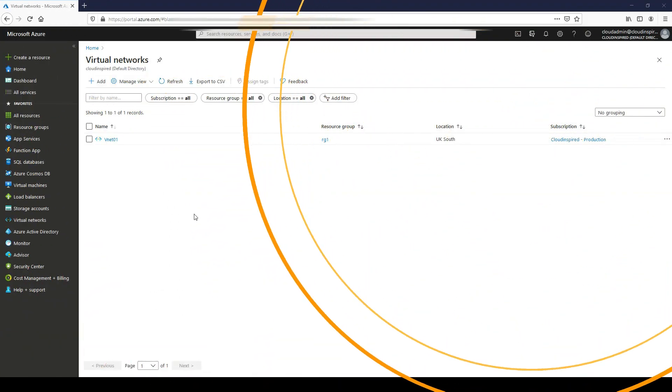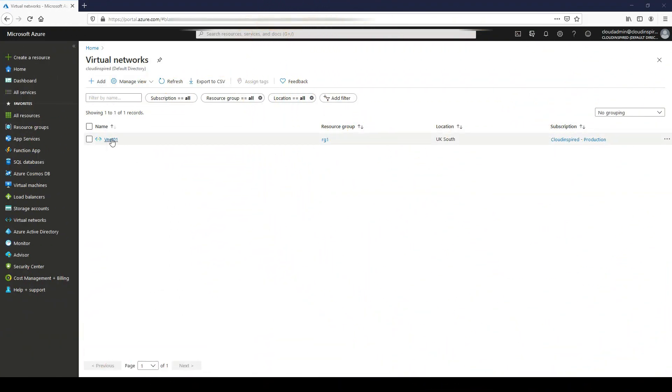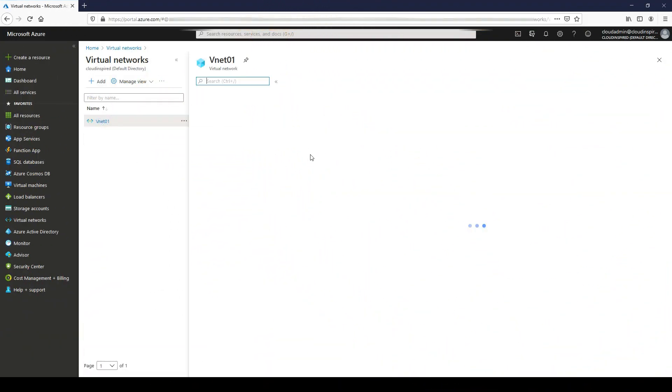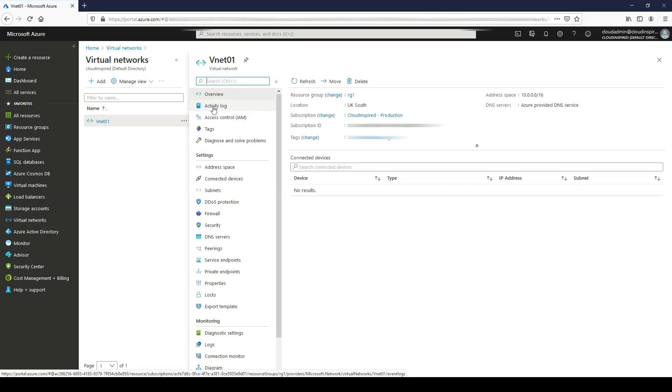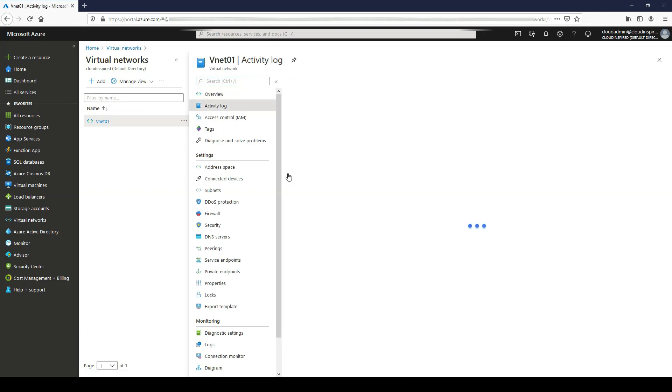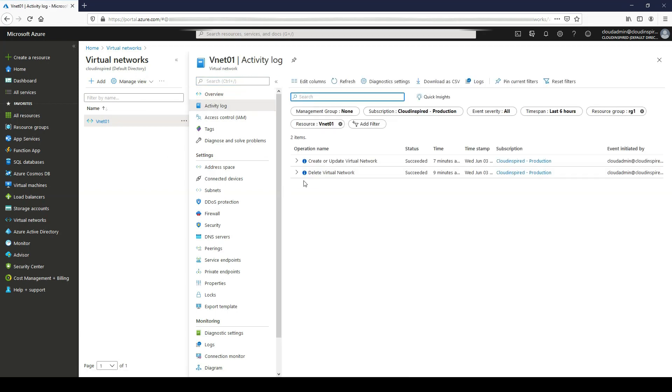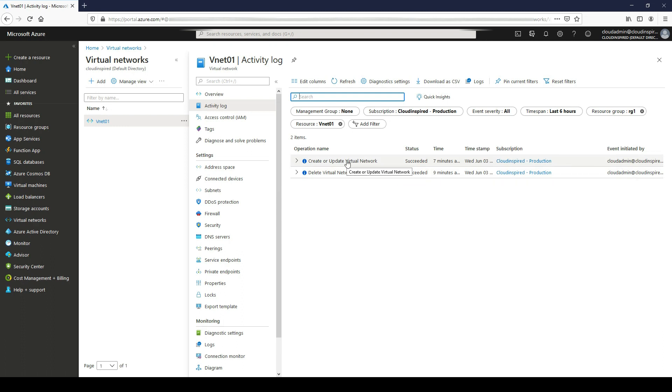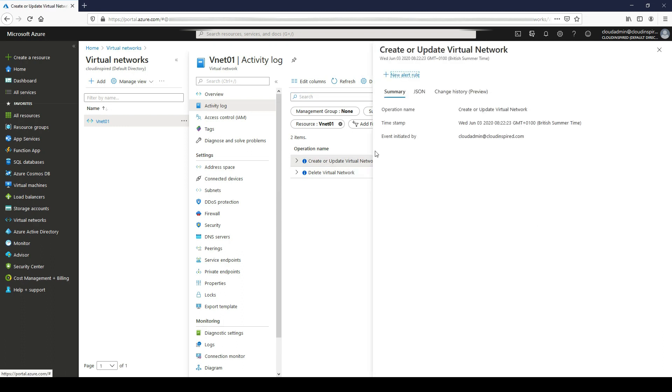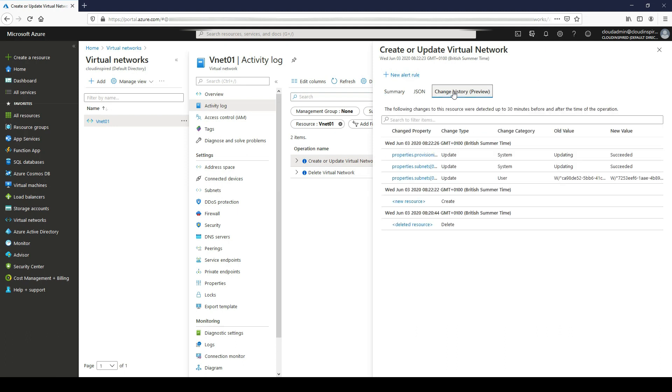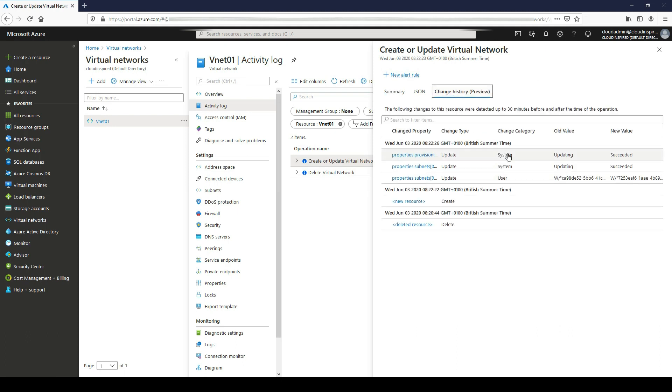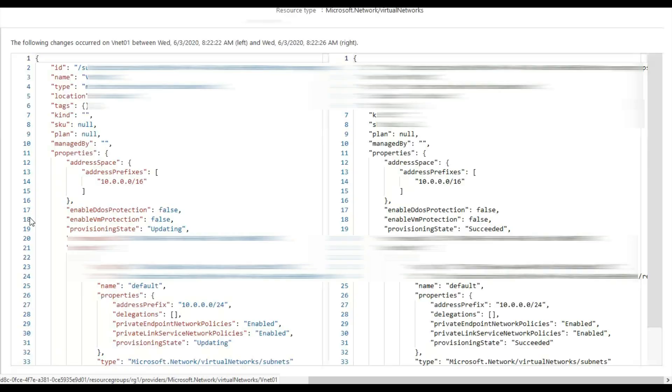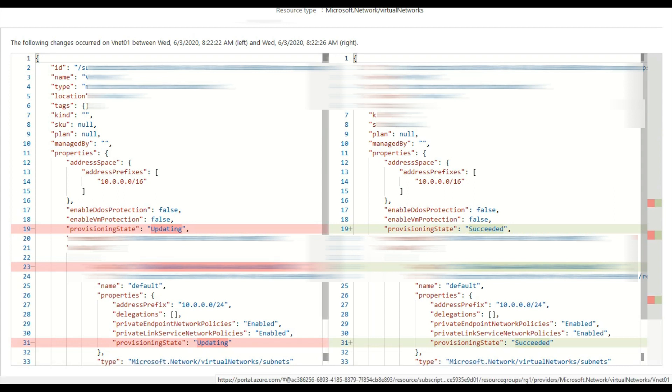After the VNet has been created, let's view the change history in the VNet activity logs. If we drill into the logs, we can see that we have an event initiated by, so we know the user that actually created the VNet. Then we can go into the change history tab and we can see the changes are updating and succeeded in creation. In the next section, we will make a change to this VNet and then view the history logs again, before and after.